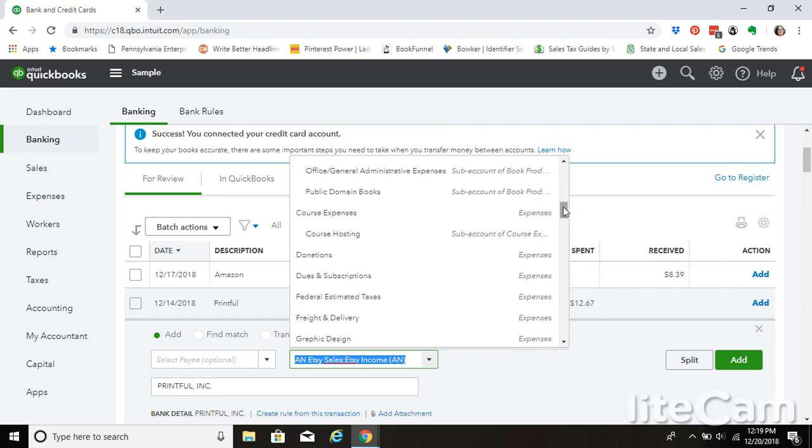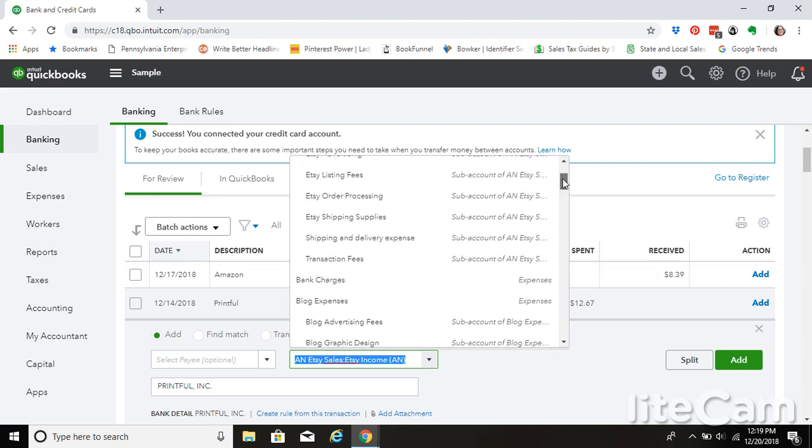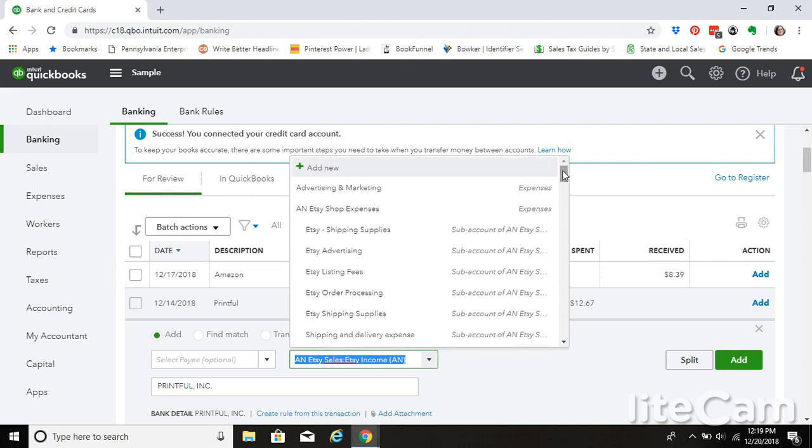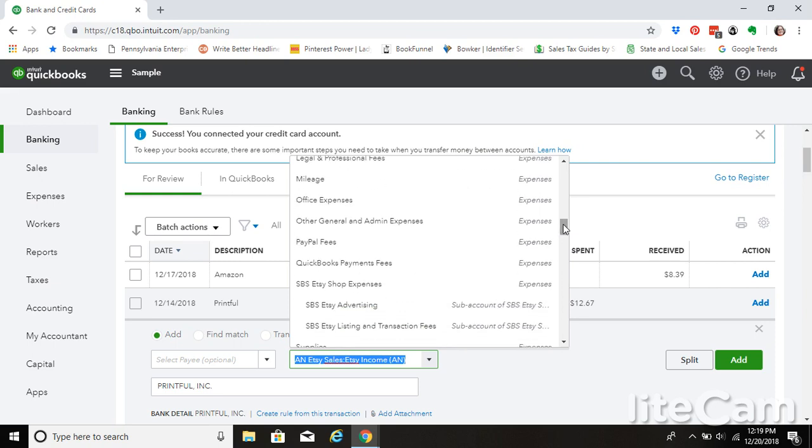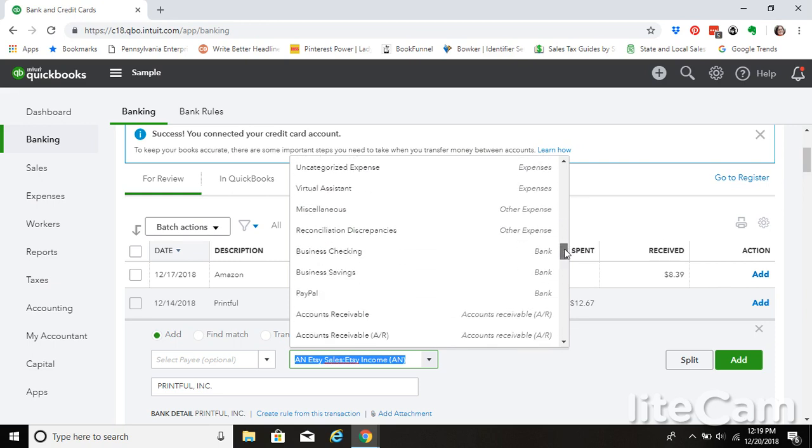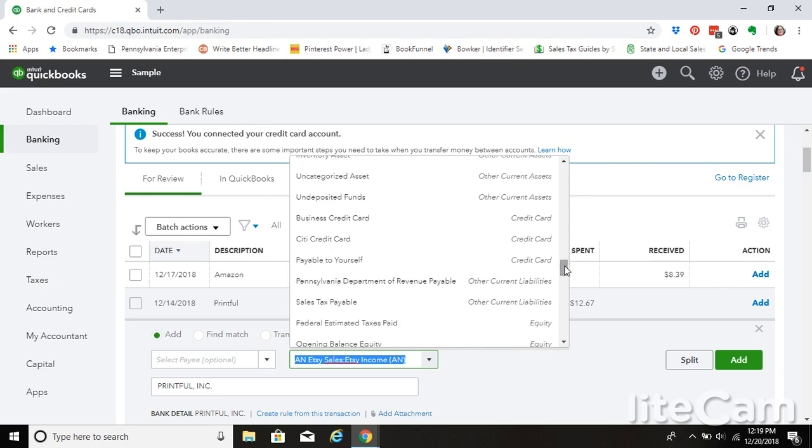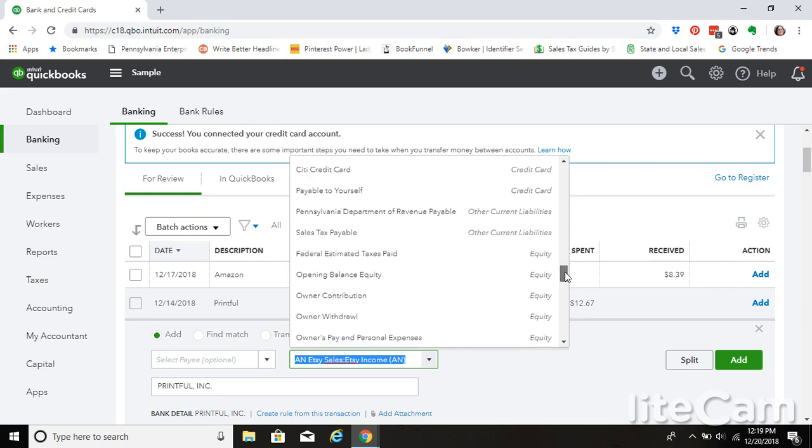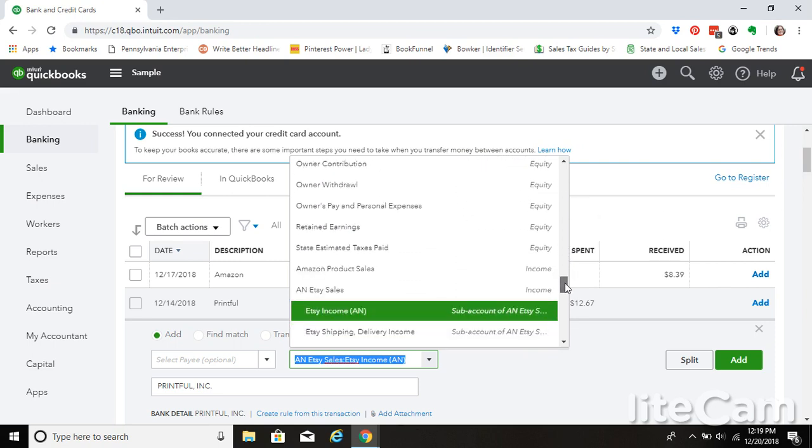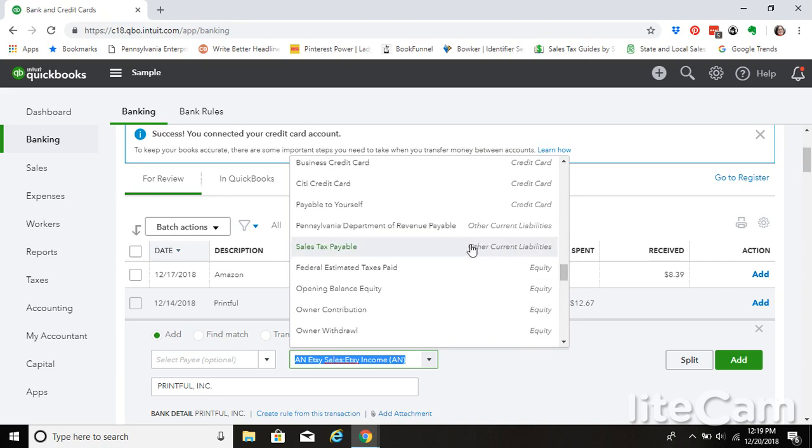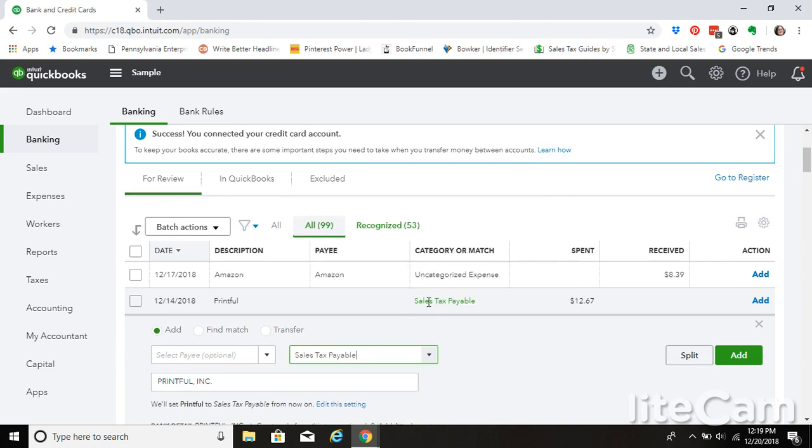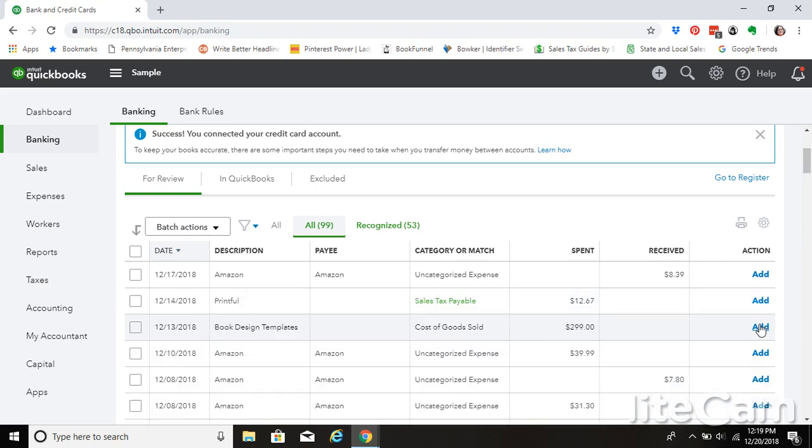I showed you the check way because I did not have a debit expense to use in my example. We would simply, if this was a sales tax payable amount, we would simply select it from here. Same thing as writing the check.